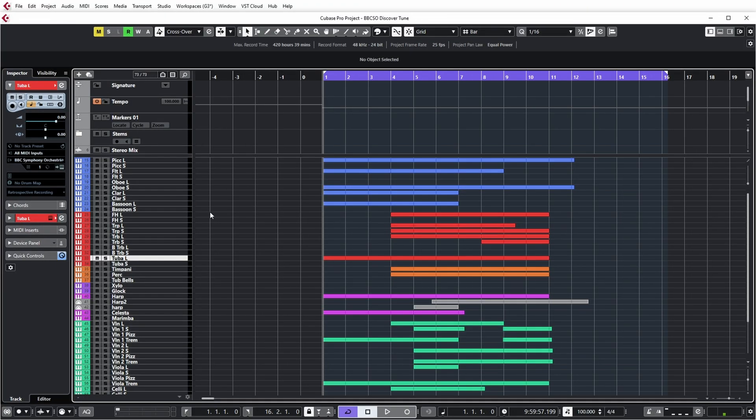And very graciously, Guy has also provided the Cubase project that he made during that video with the full orchestral segment. So that's this one. You can see there's lots of tracks. He's not using all sections or all techniques from all sections, but he's definitely using a lot of them. So let's have a quick listen to this orchestral arrangement.